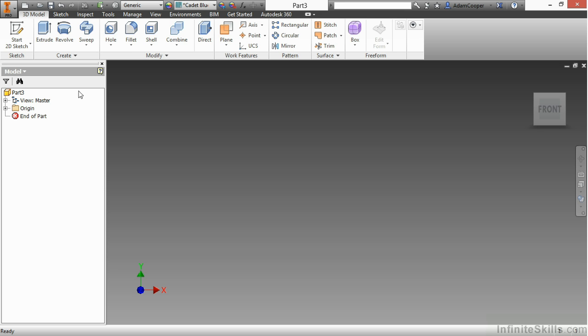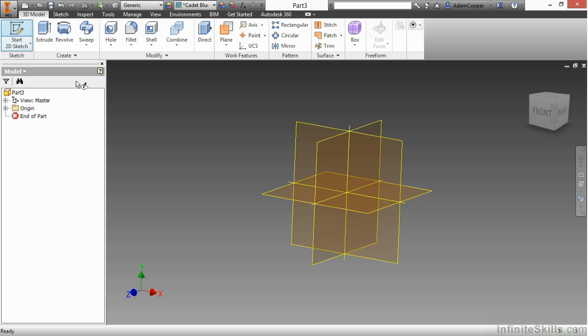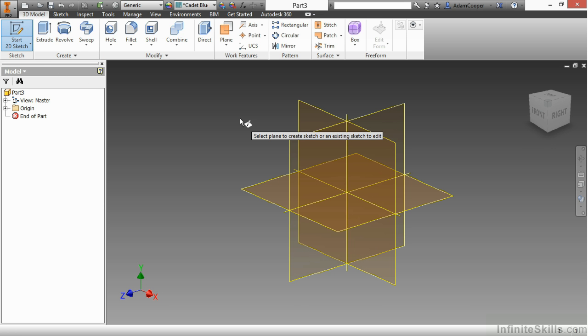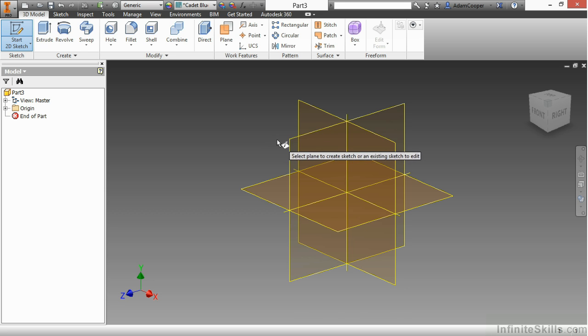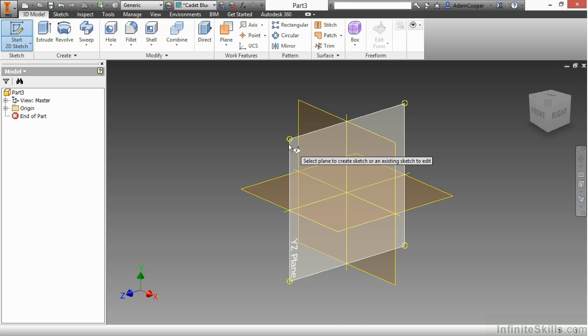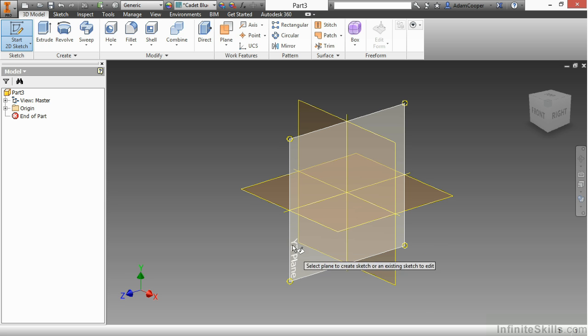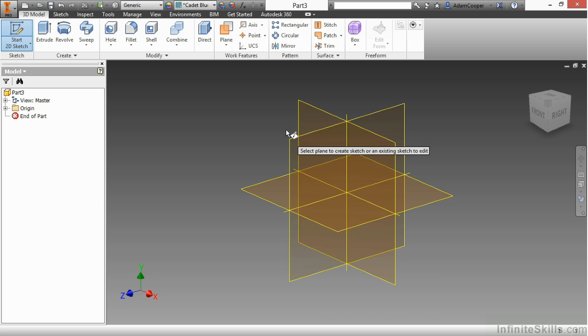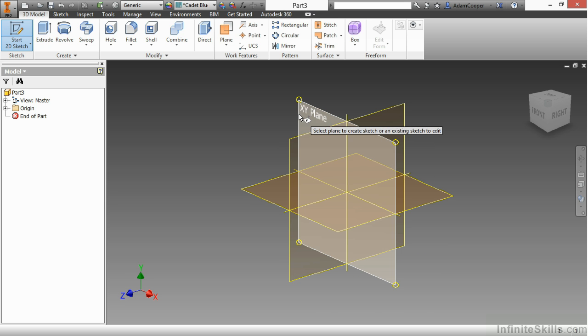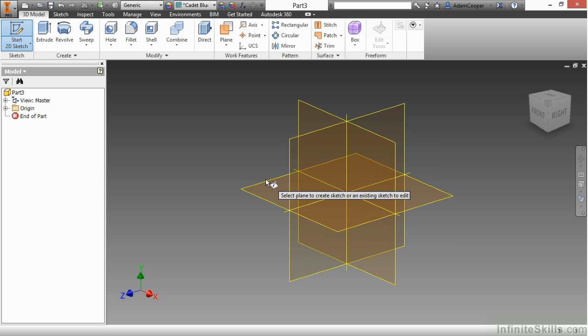If I go up to Start 2D Sketch up here in the upper left, it's going to prompt me to pick a plane to start on. So if I do want to build symmetry around a design, let's say I want to build symmetry around this plane here, the YZ plane. I can tell it's YZ because of the name of it there, or the XY plane or the XZ plane.